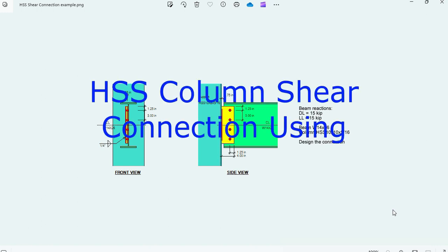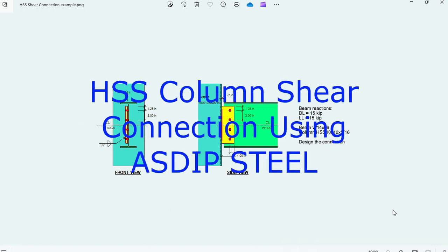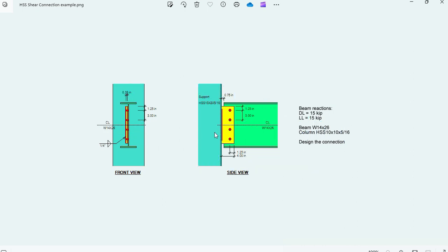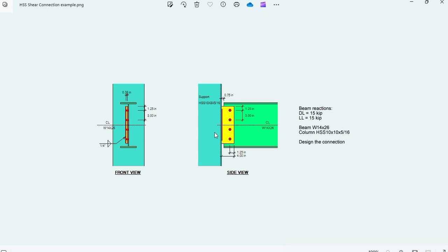ASDIP Steel includes the design of steel shear connections. The supporting member can be another beam or a column. The column can be a wide flange member or an HSS member. If the column is an HSS, what are the limit states applicable in this design? This is Javier Encinas and today we're going to design completely from scratch an example of a shear connection of a W beam to an HSS column.